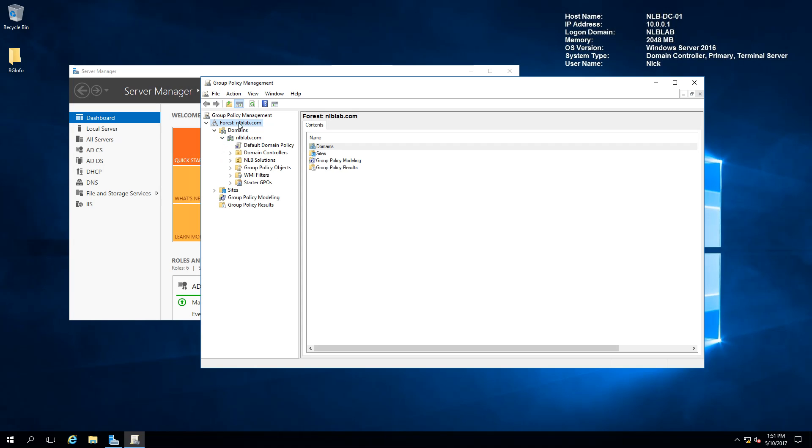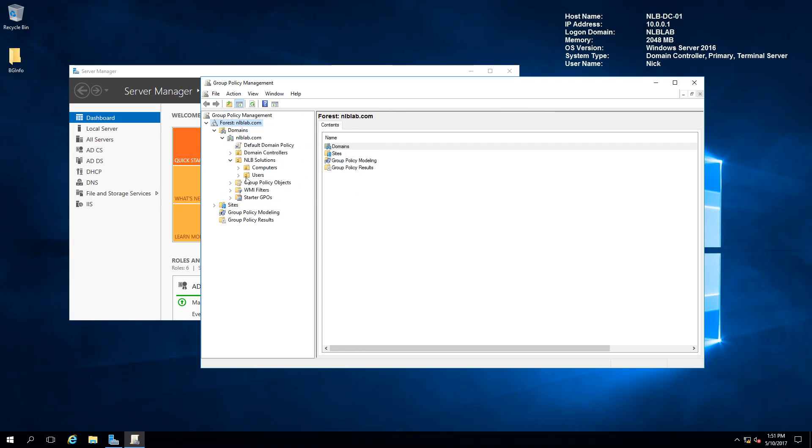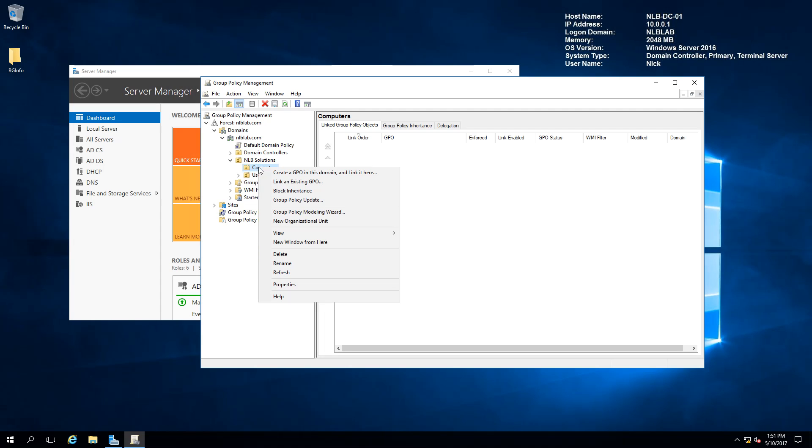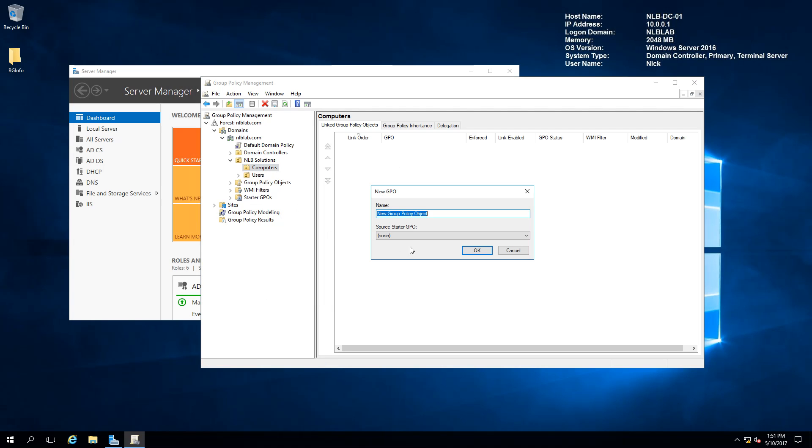I'm going to expand the forest, then the NLB Lab domain, and go to the organizational unit that contains my computers and servers. At the moment, I don't have any underlying OUs, so I'm going to right-click and create a Group Policy in this domain and link it here. I'm going to name the policy WSUS Clients and click OK.